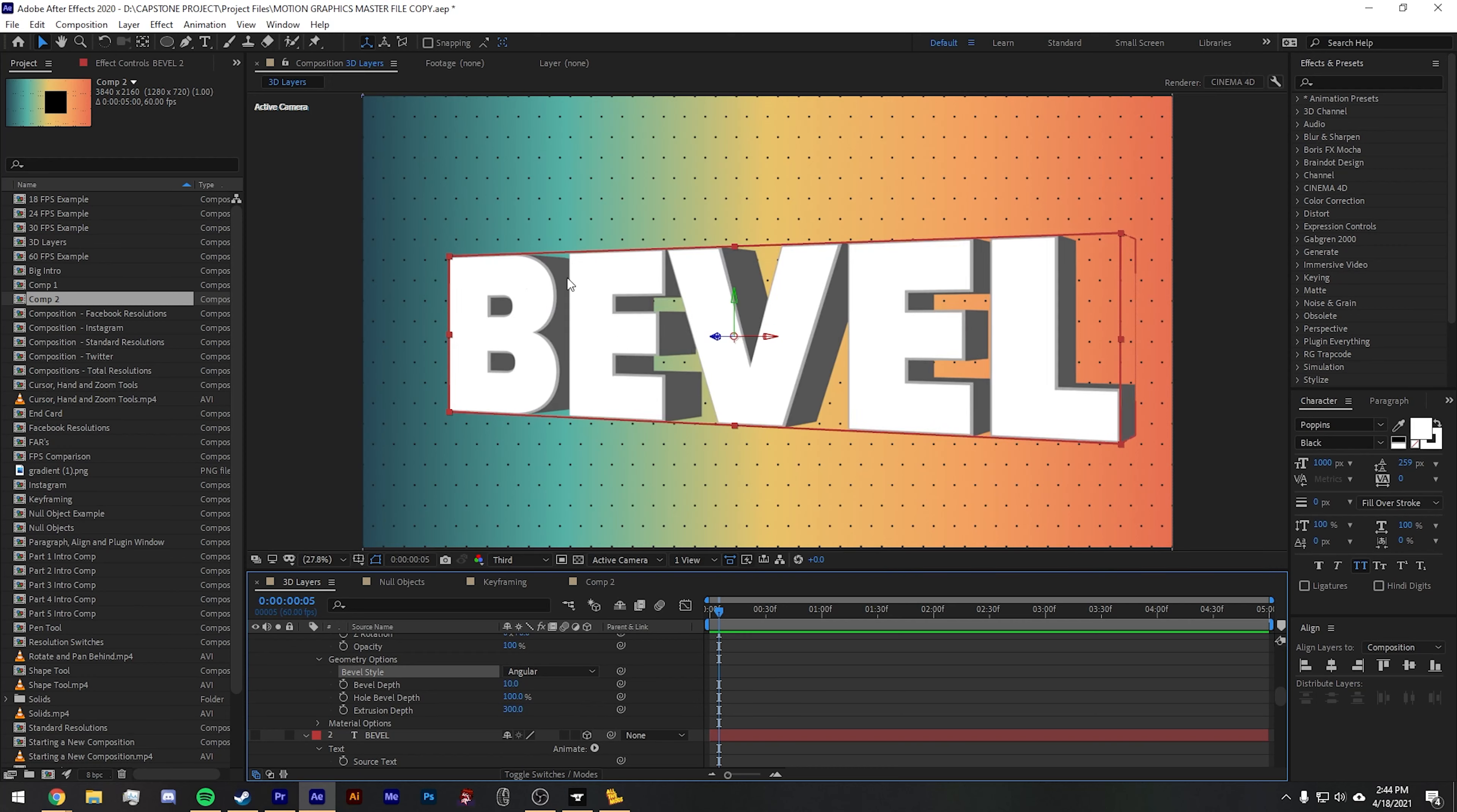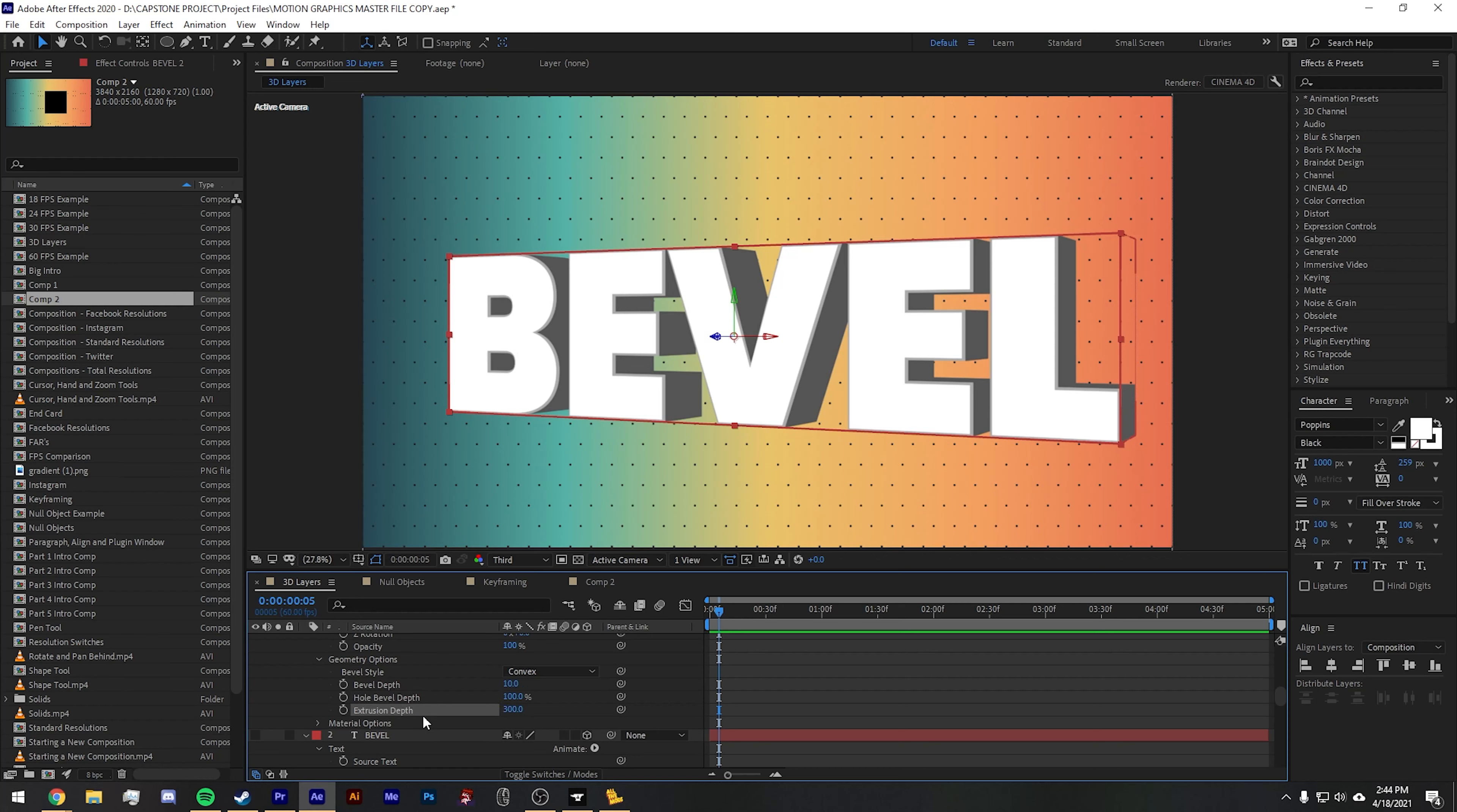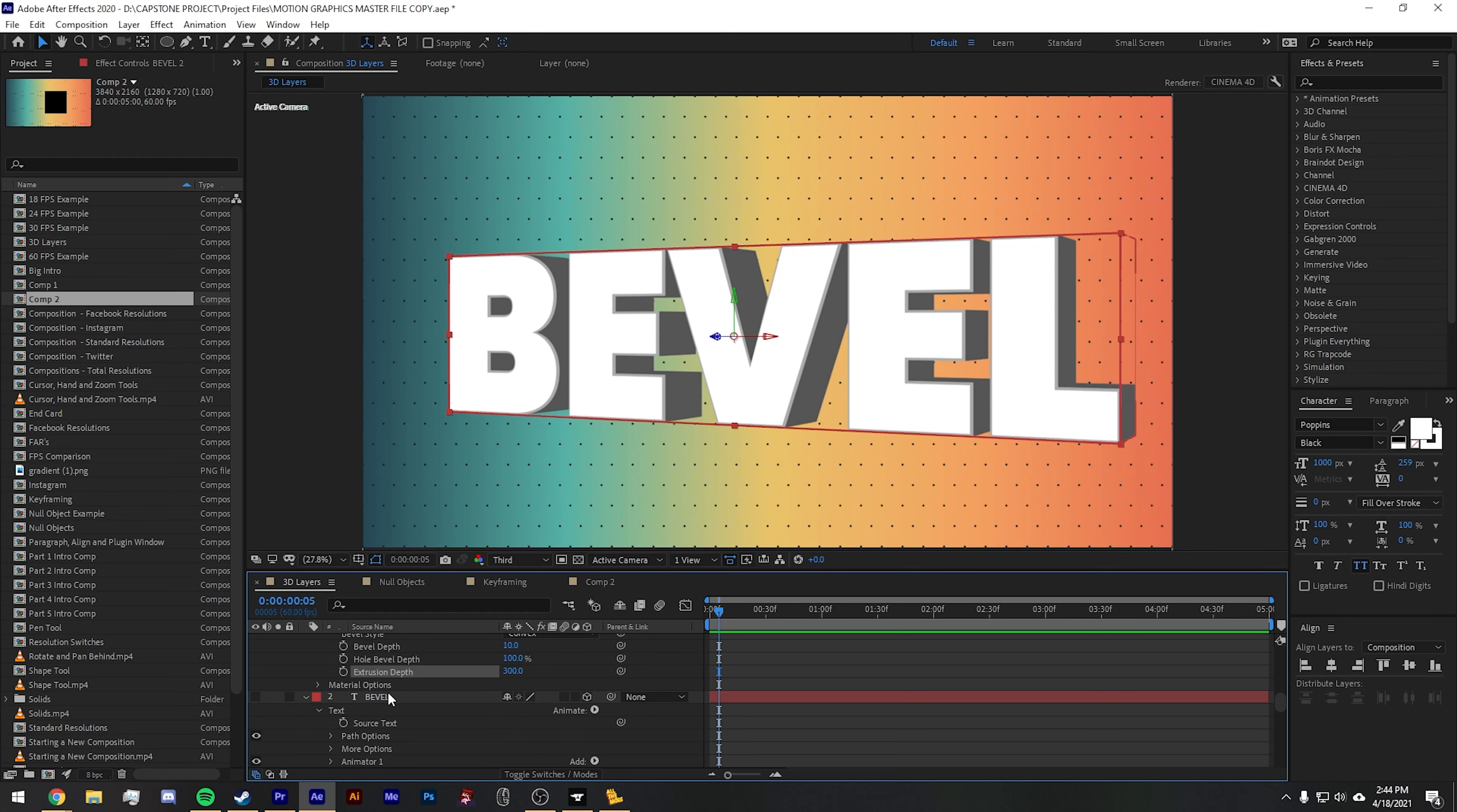And you can now see this light gray is the bevel. If you want to prevent the holes in a letter from being beveled as well, make sure to set the hole bevel depth to 0%. Otherwise, you can have it at 100%. And like I said, the extrusion depth makes it seem like a 3D model.